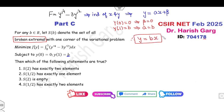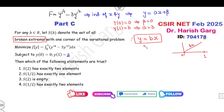Is y = bx a broken extremal? No, because looking at the graph from 0 to 1 there is no jump discontinuity — the value y = bx is continuous throughout. So this is not a broken extremal.